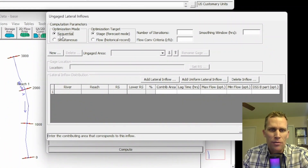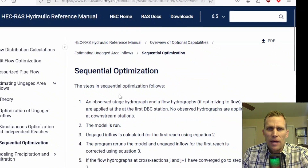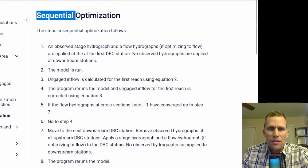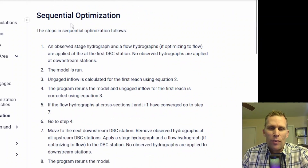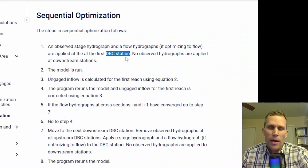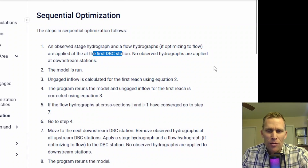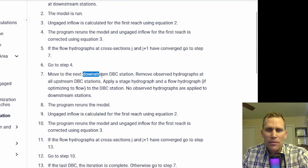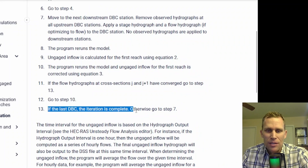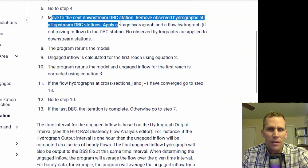There are two optimization modes here: sequential and simultaneous. The hydraulic reference manual gives an explanation of how both of these work. In one sentence, sequential will sequentially evaluate one double boundary condition at a time — that's what the DBC abbreviation stands for. The double boundary condition is that intermediate location or cross section where you have observed data. Once convergence is reached for that first double boundary condition, you move on to step seven, which tells you to move down to the next double boundary condition station and run the same simulation. Step 13 tells you the iteration is complete; if it's not the last DBC, repeat step seven.